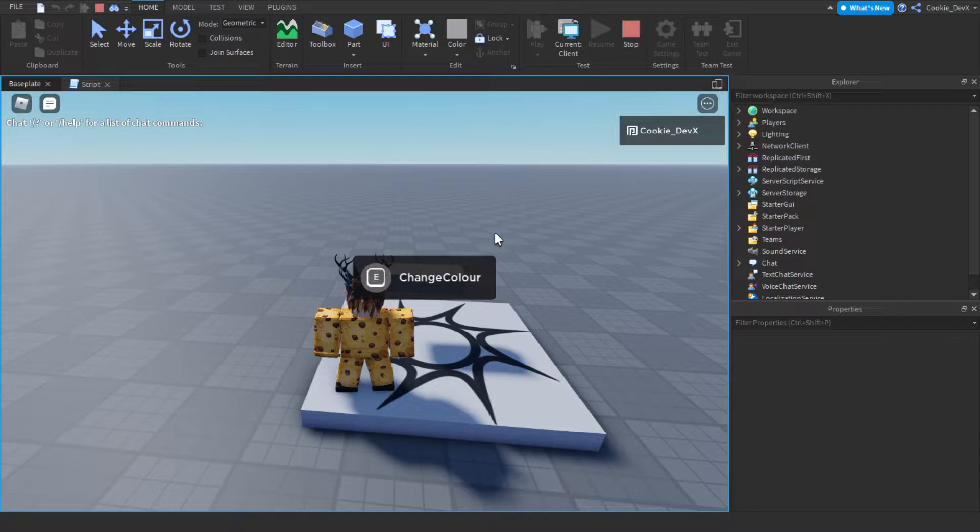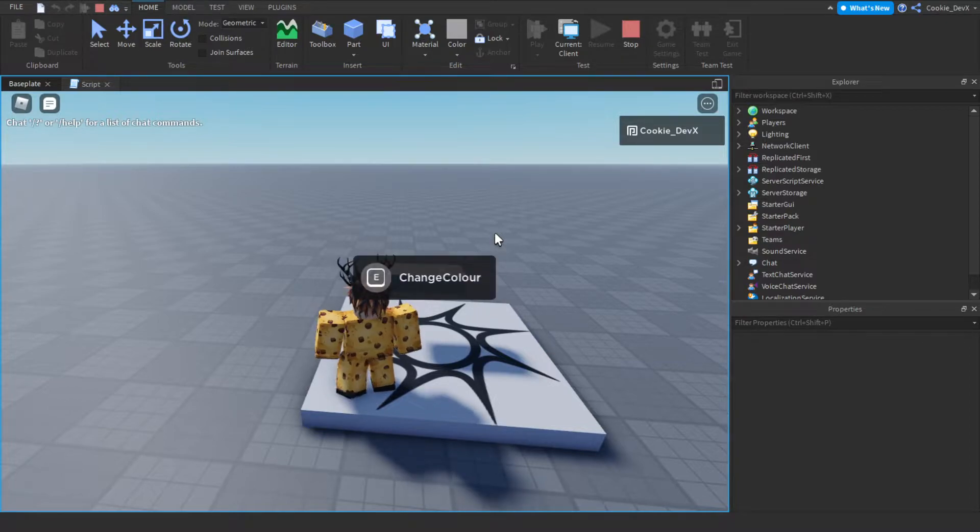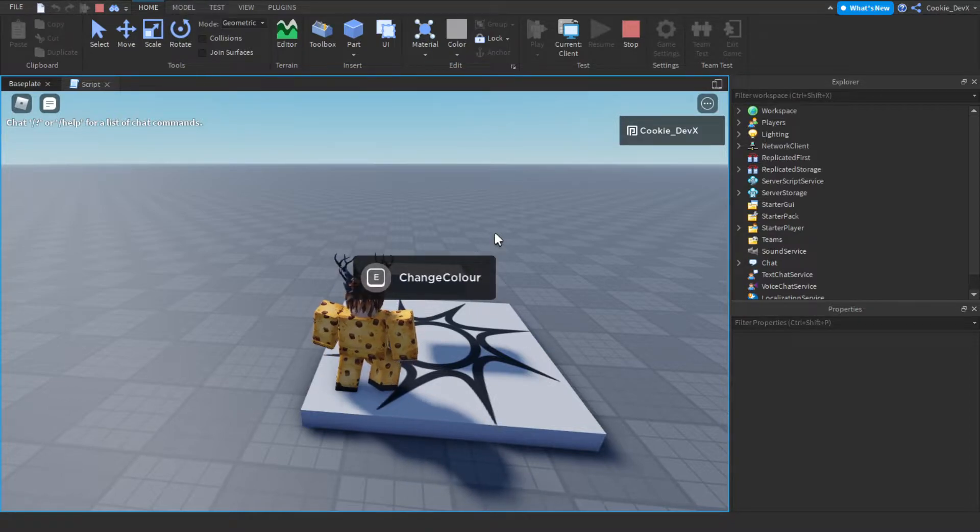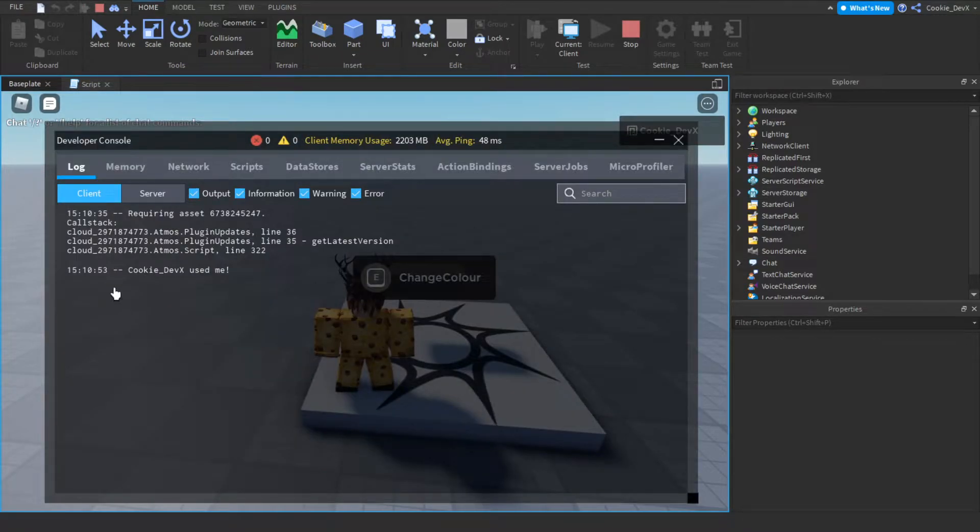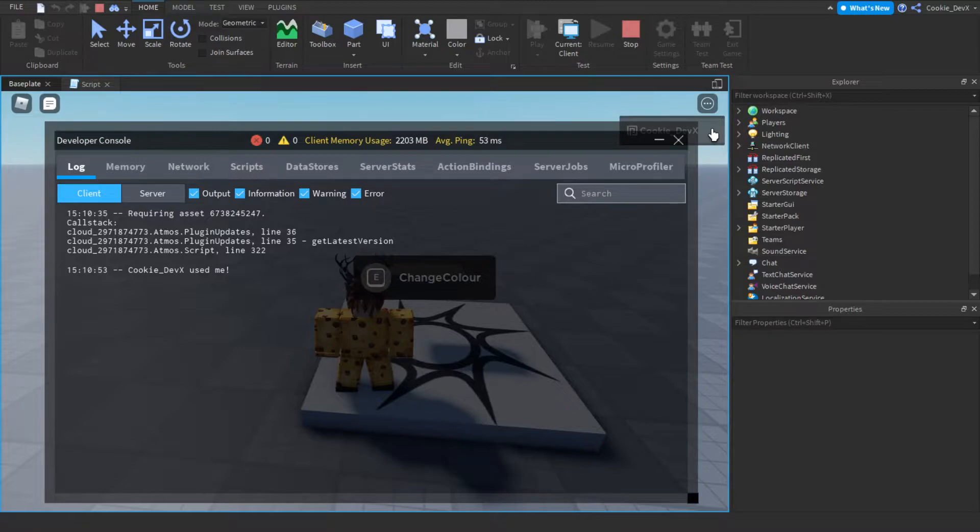And now you can notice if we hold E and go to our output by pressing F9 or going view output, you can see it says cookie devx, which is my username, use me. Now I'm going to show you how you can add proximity prompts inside of your very own studio instance.